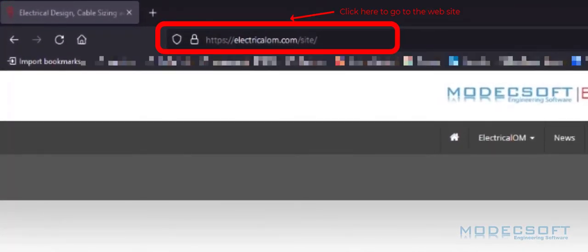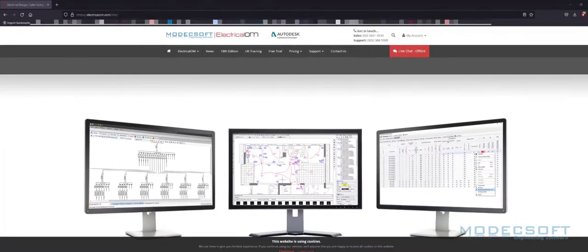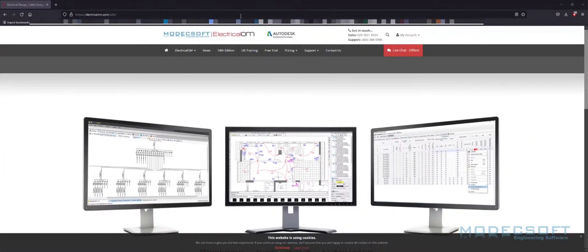Our web address is found here. You can also Google for ElectricalOM to find the website. Once on the website, you can access the free trial by selecting the relevant option here.